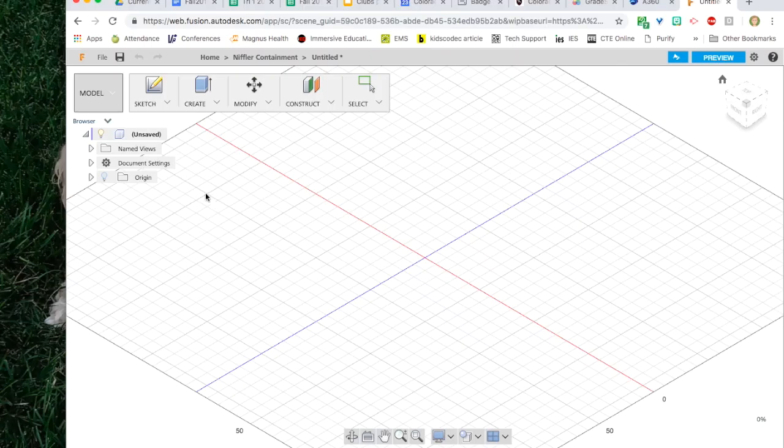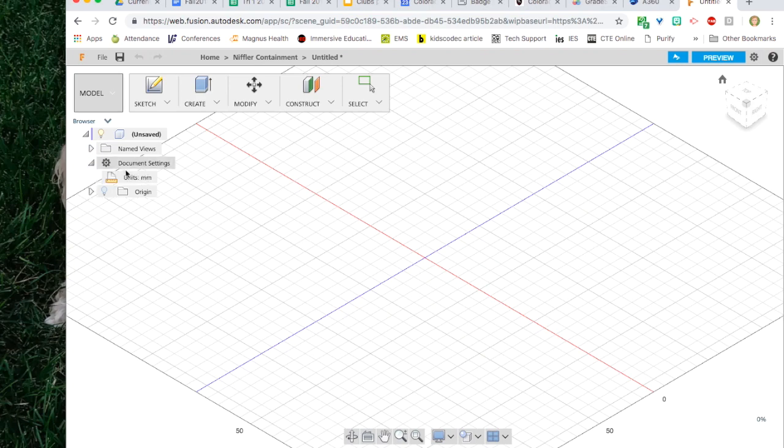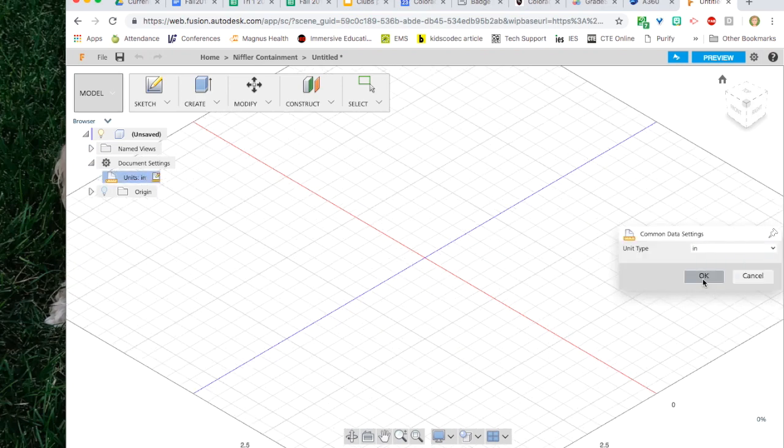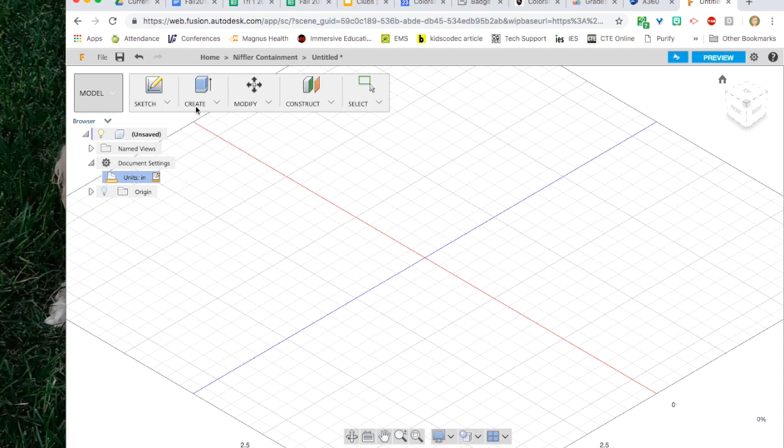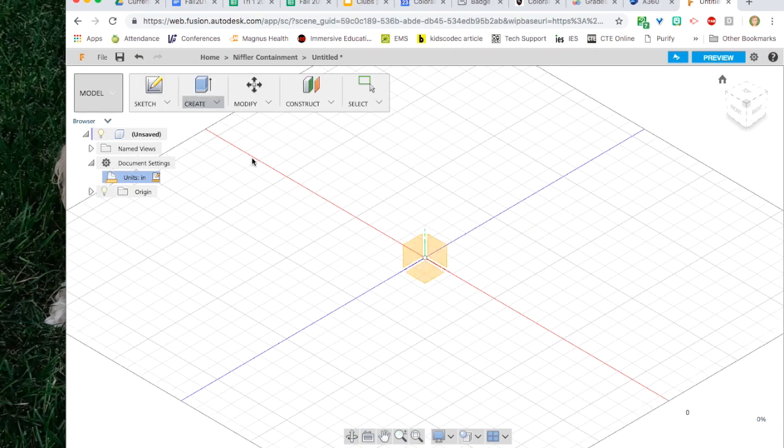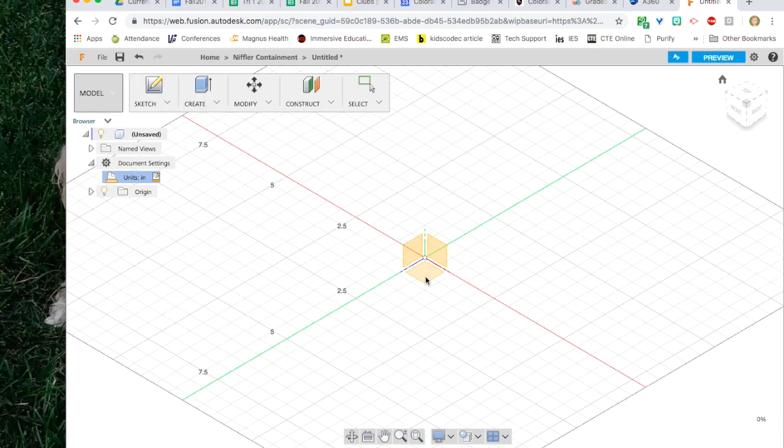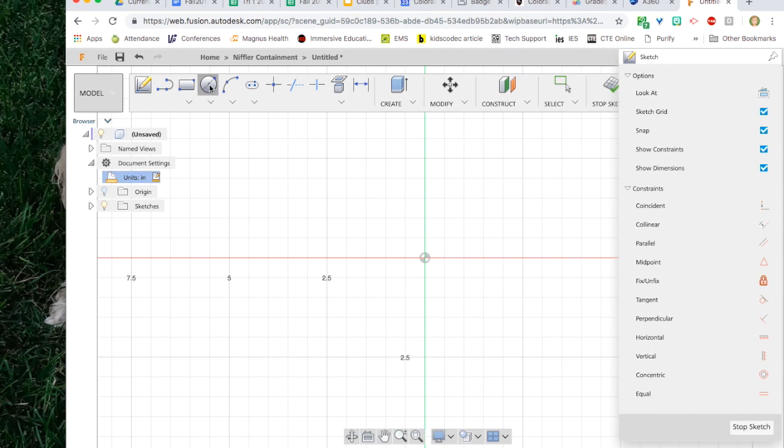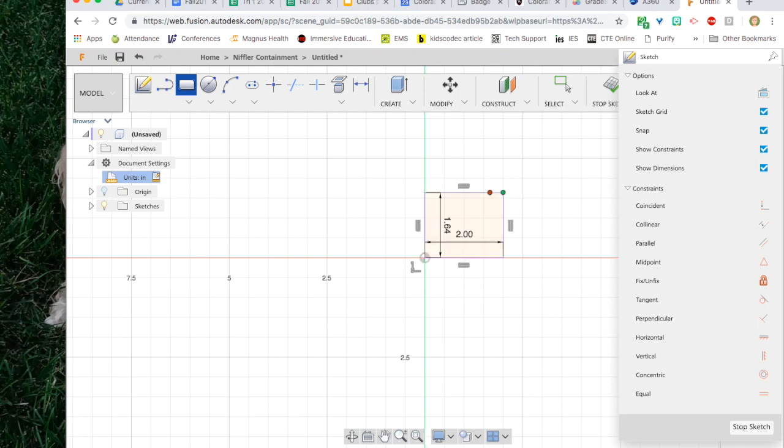Again the first thing we do is make sure that our units are set to inches. Then we can start drawing the box lid. For my box lid it's a square with pieces cut off. So I'm going to first extrude the square and then cut off the pieces. So I'm making this two-by-two.